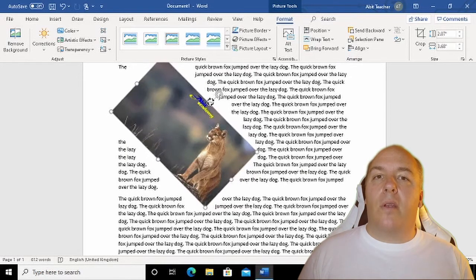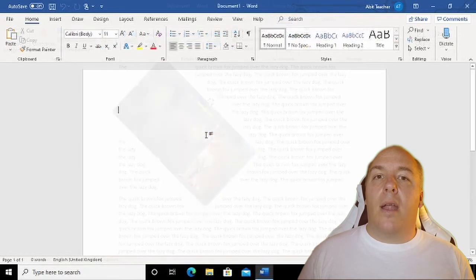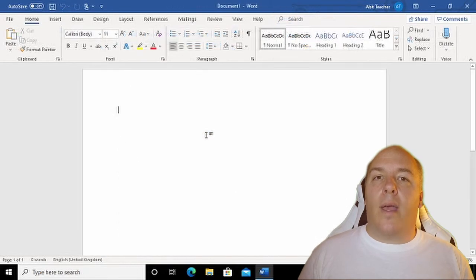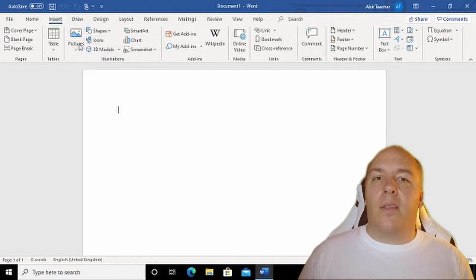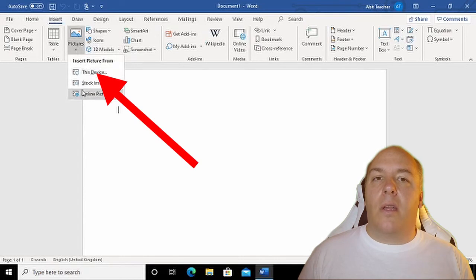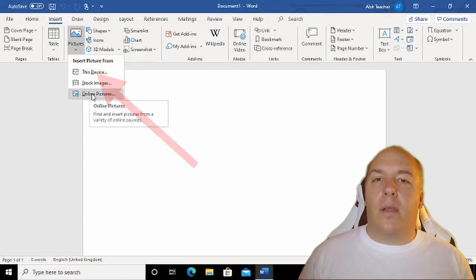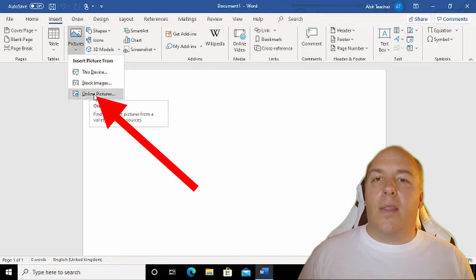Now that we have had a good look at what we can do once we insert a picture, let's consider where else we can get images from. As mentioned earlier, there are two options on the Insert ribbon. The first, which we've looked at, is Picture, allowing us to select an image from our computer. The other is Online Picture.